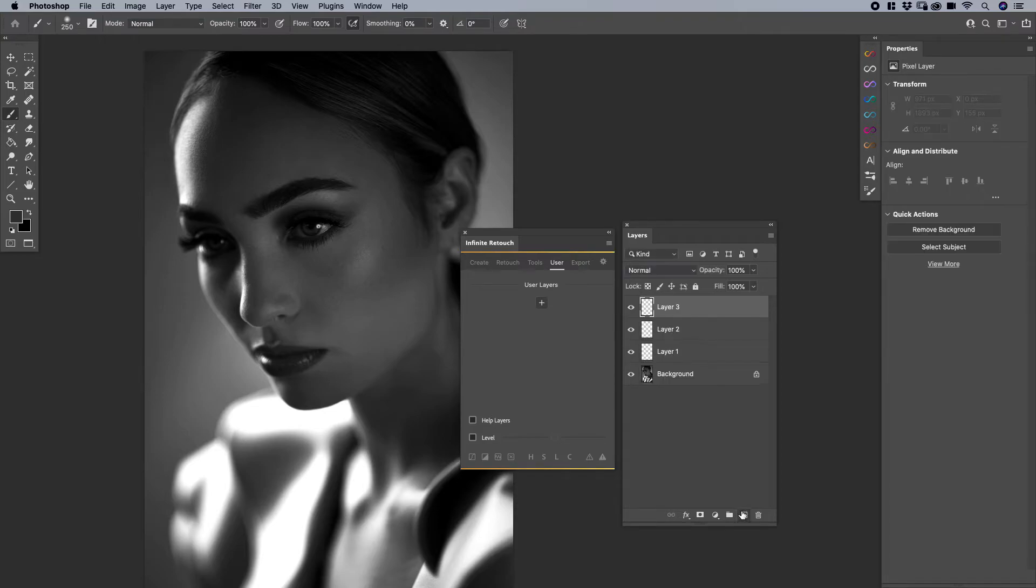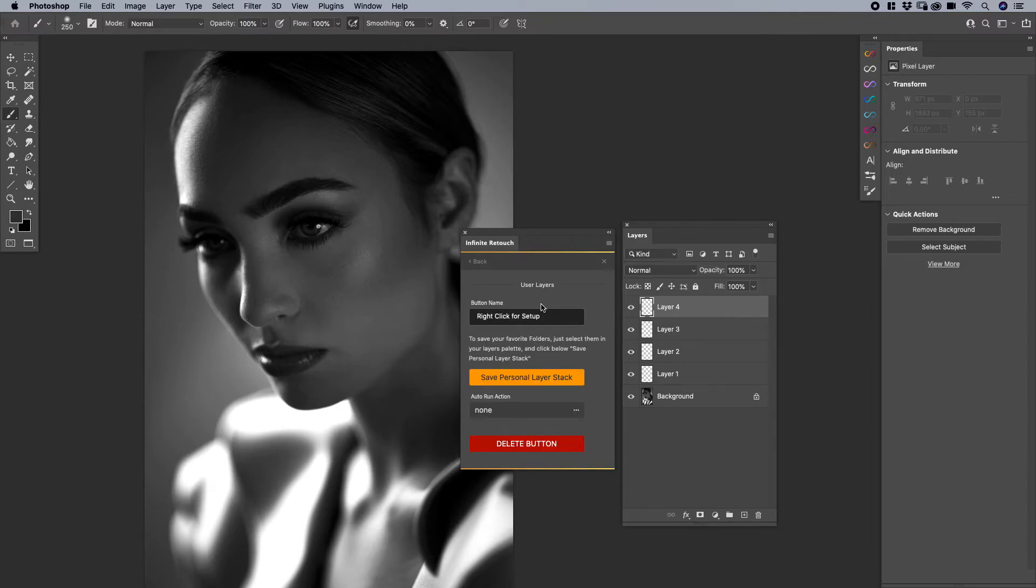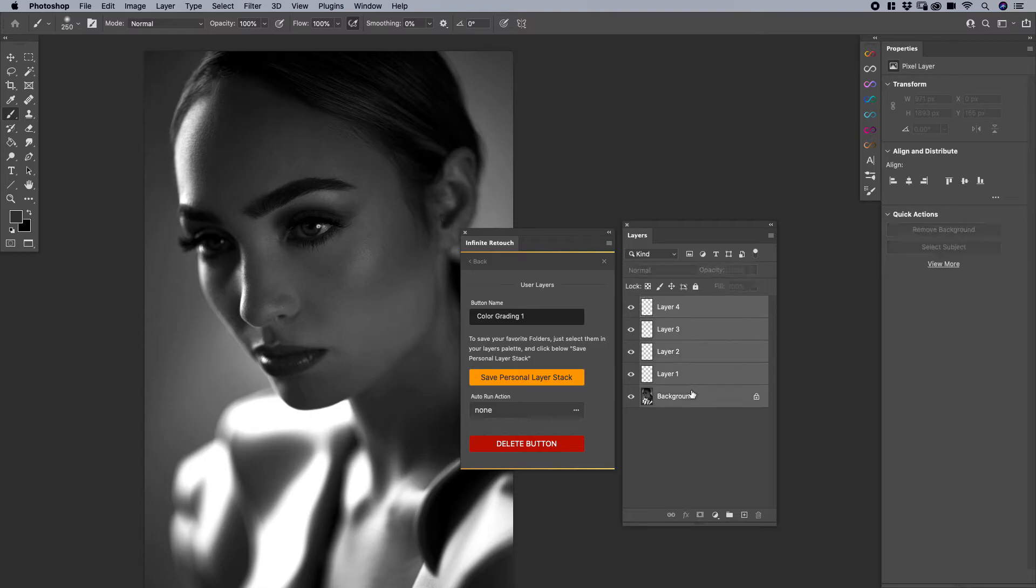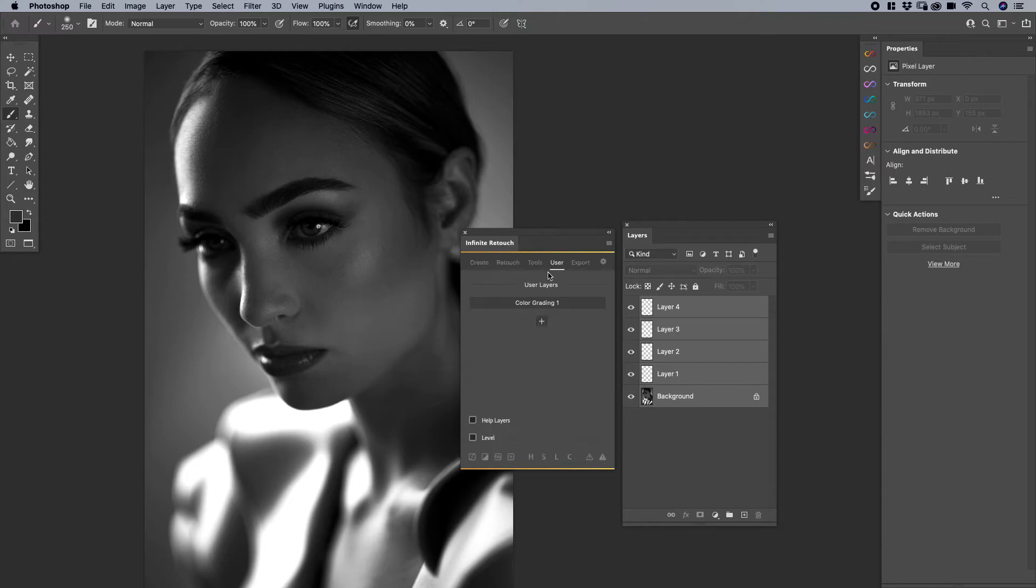So if you have a bunch of layers you're trying to save, you can do the same thing here. I can say add user layer, right click for setup. And then I can call the button name like color grading one. And then simply put, I'll just do the same thing. Save personal layer stack done. And then this user section allows you to add more. But again, we're going to have a separate video on the user section, so please check that out to see the different ways we can use this in combination with actions as well.